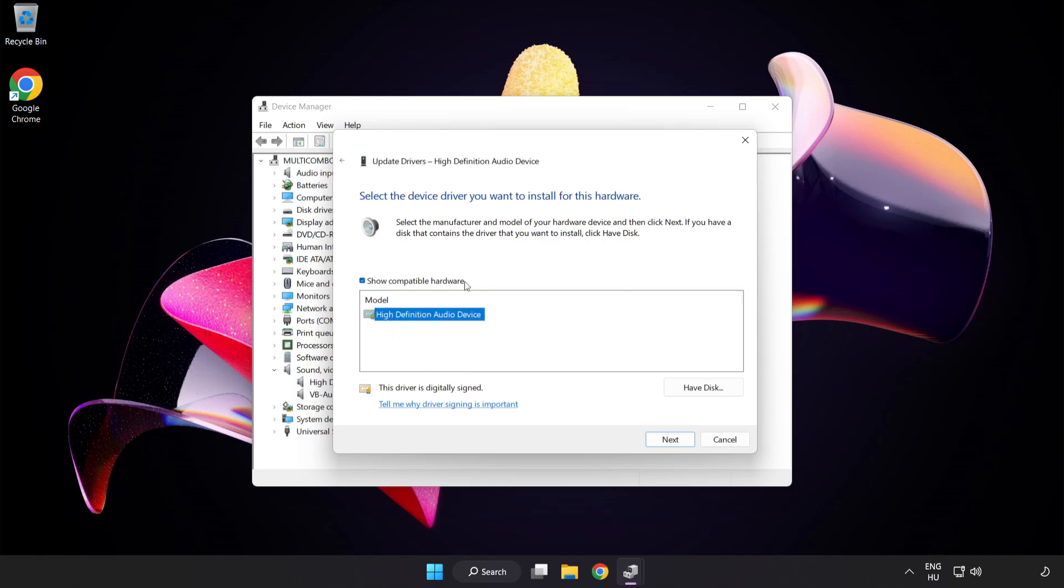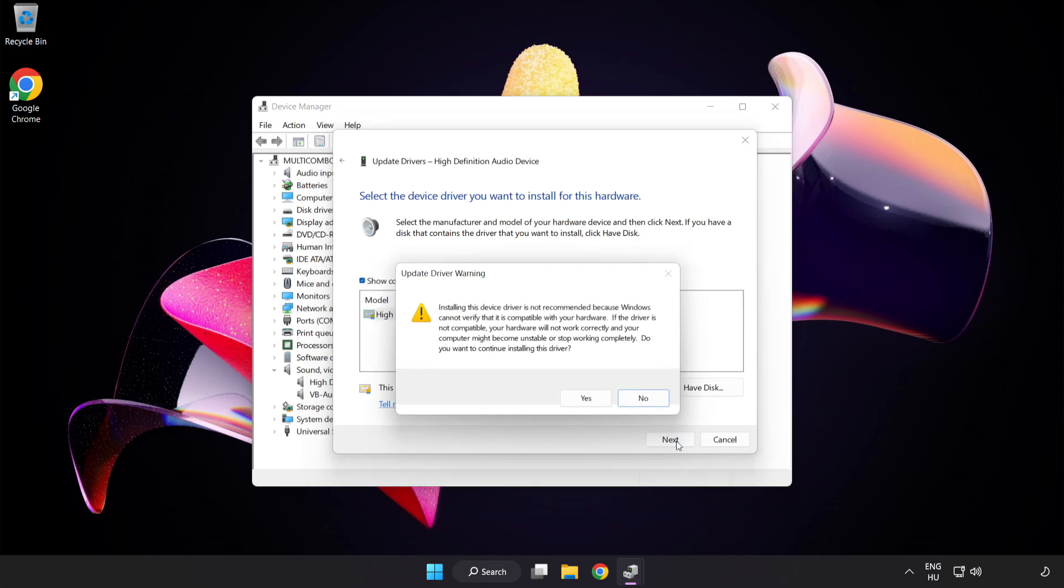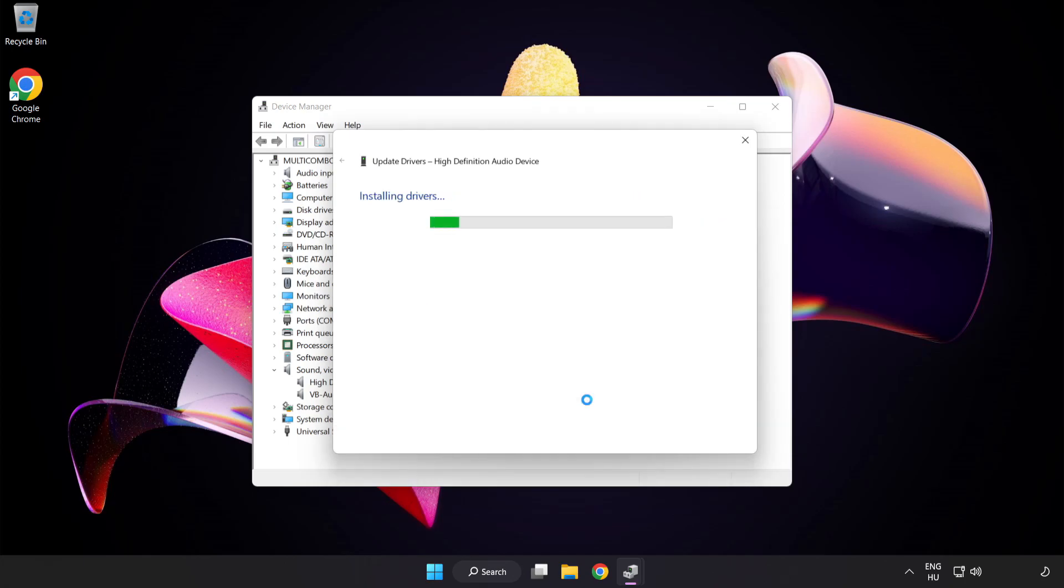Click your used audio device and click Next. Click Next. Click Yes. Click Close.